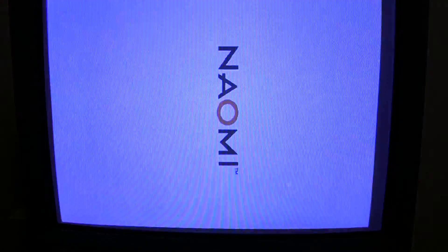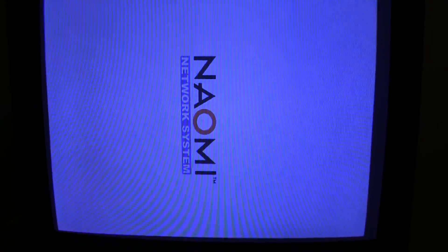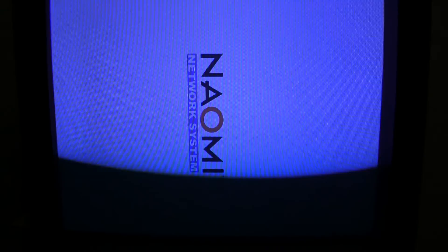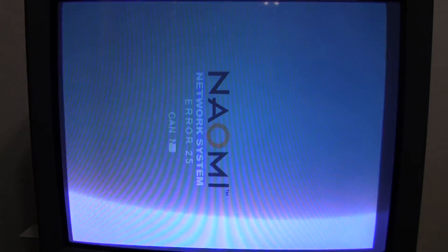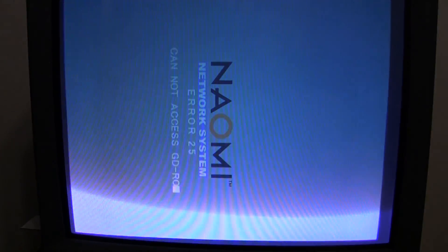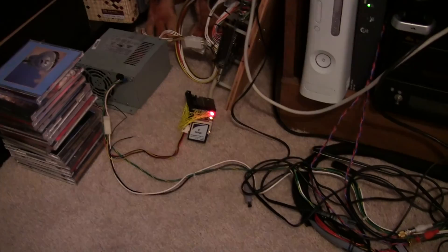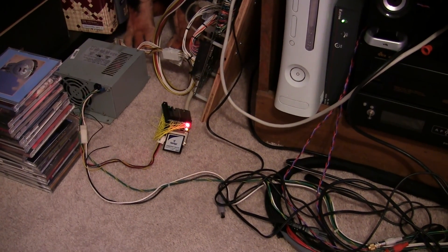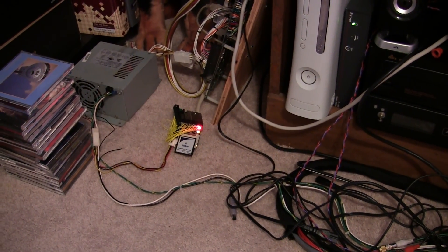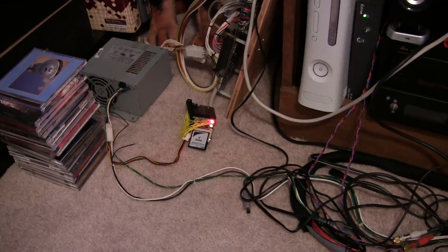Okay, here we go. It's starting up. Fingers crossed. Yeah. Error 25. Cannot access GD-ROM. That means it can't read the card. So that sucks. That card is incompatible.